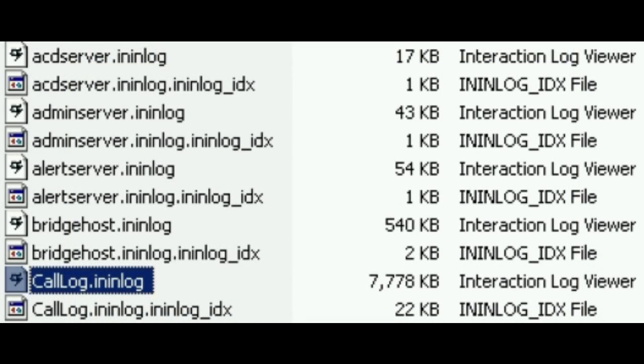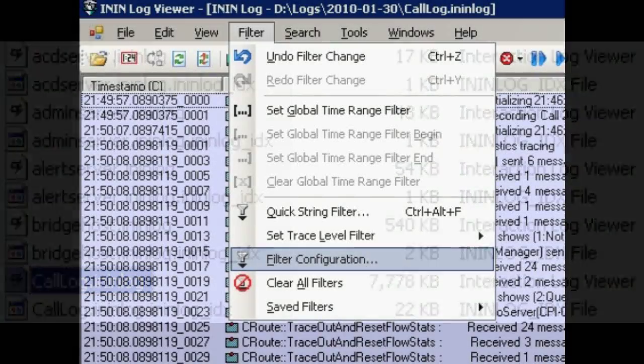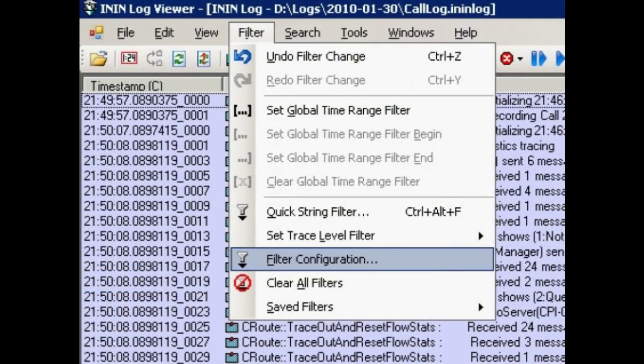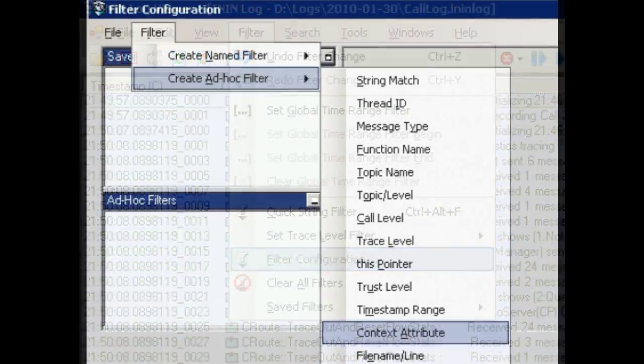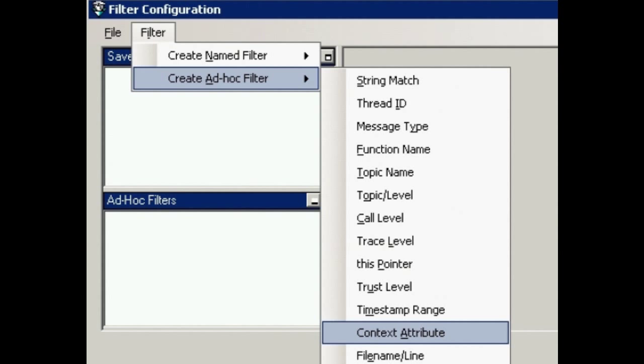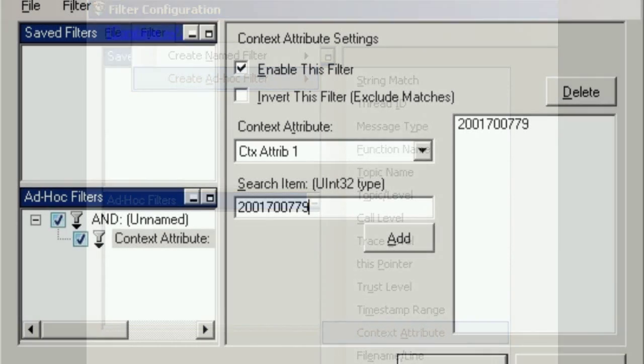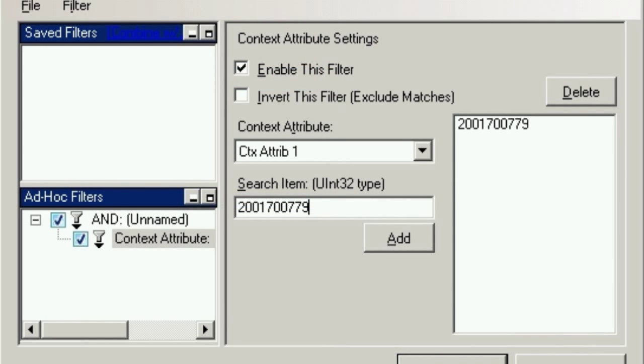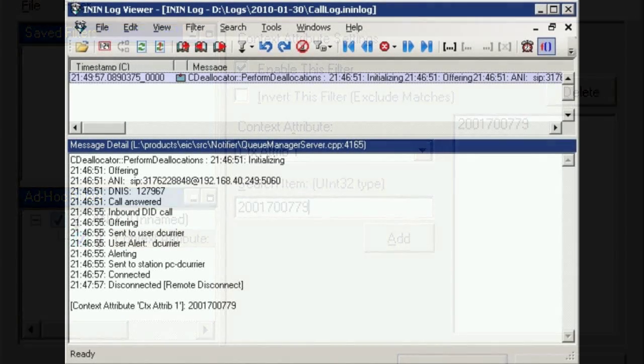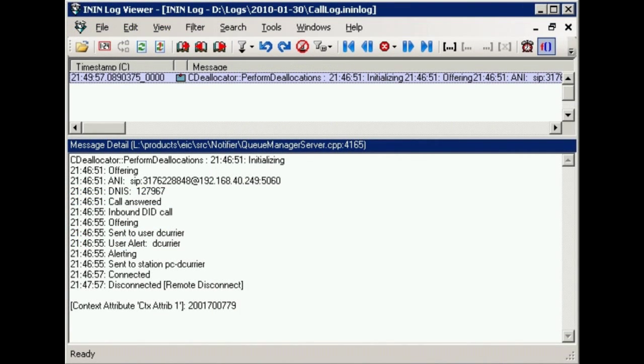System administrators will find the aggregated call log on the CIC server a very useful place to begin troubleshooting. To find the call log for a reported interaction, open the Filter Configuration dialog and create a new Context Attribute filter. Select Context Attribute 1 from the drop-down, then enter and add one or more call IDs and click OK. The call log will now be filtered to the list of specified call IDs.